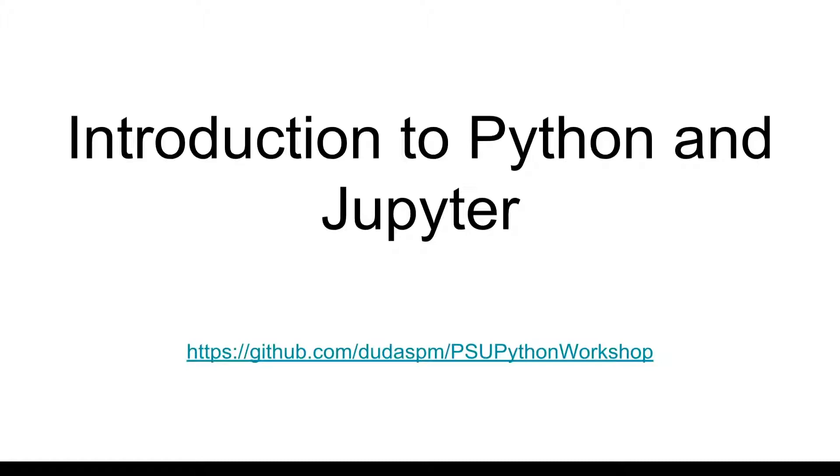We'll be using a GitHub repository, DudesPM, PSU, Python workshop, and this will be provided in the links as well.